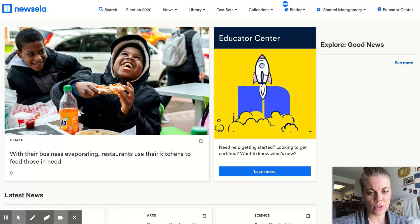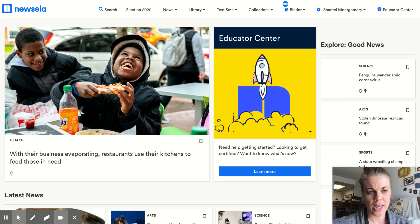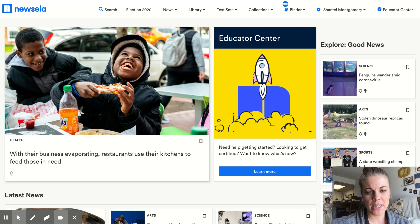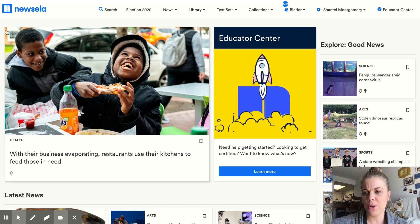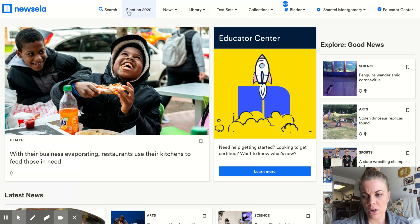You should now be into Newsela. All of your assignments on your student account should pop up. If they don't pop up, you can click the Newsela button in the left-hand corner. It should be in your binder. If you have some extra time, you can search an article.